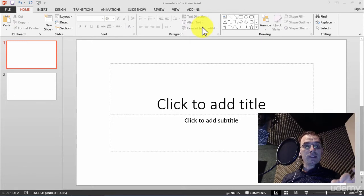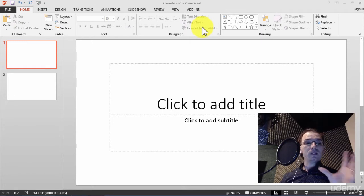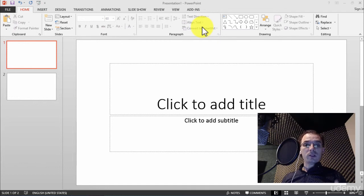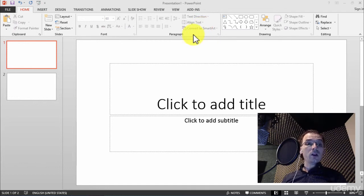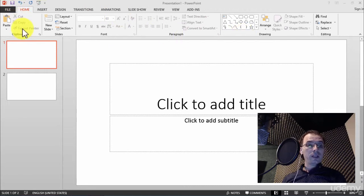Now let's look at the most important ribbon, the menu you will have almost always on the screen: the home menu, the home ribbon. We have it right now on the screen.